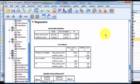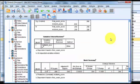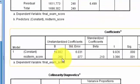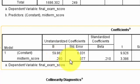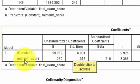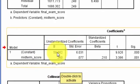It doesn't give you the equation as easily as Excel does. What you have to do here is go down to the coefficients box. There's your constant B: 59.862. And 2.60 is your coefficient. So it's going to be predicted Y — your final exam score's prediction is going to be 2.6 times whatever they got on the midterm score plus the constant.